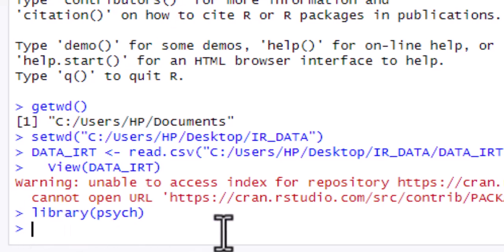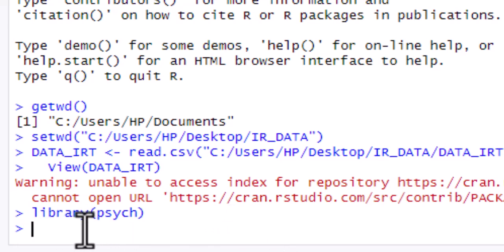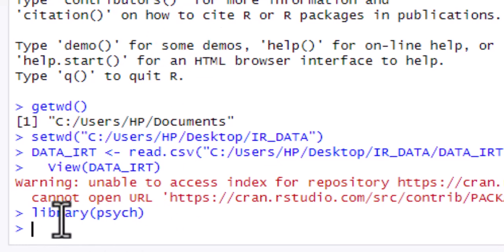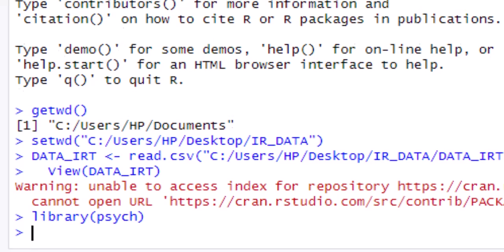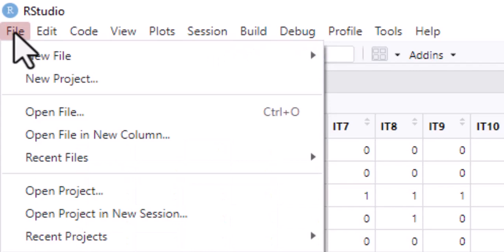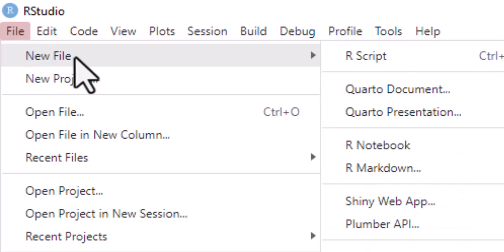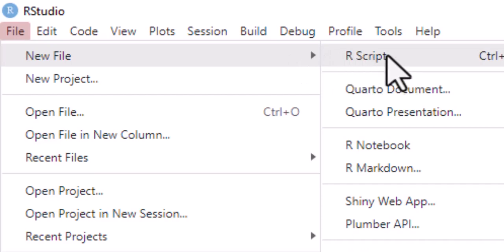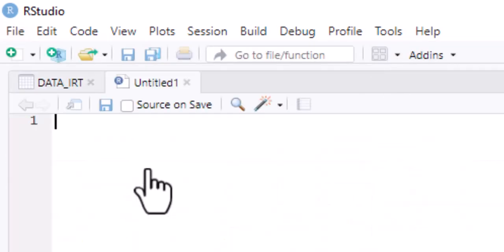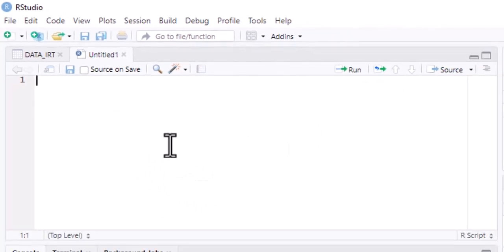Now we are ready to type our analysis code. However, if we have two or three lines of code to run at the same time, it will be difficult on the console interface. We should use a simpler interface — the R Script editor. To open it, click on File, then New File, and select R Scripts, which is the first option. This will open a blank editor for you.